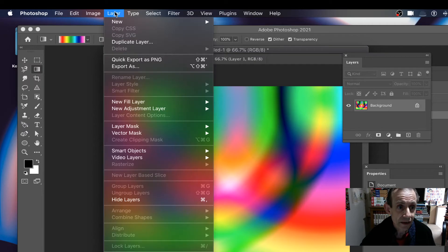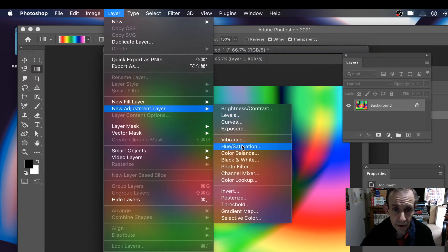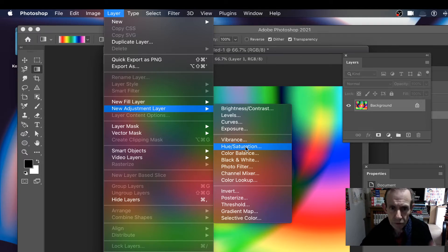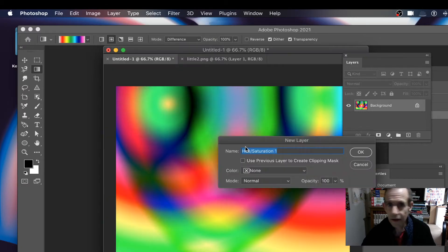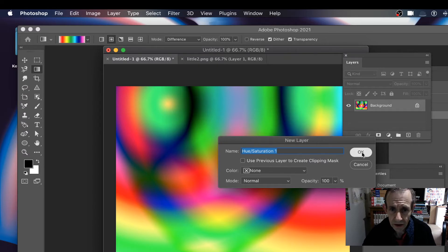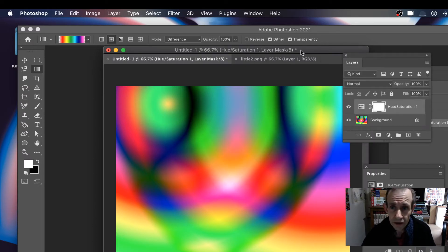I'm going to go to Layer and New Adjustment Layer, and I'm going to go for Hue and Saturation. The reason I'm choosing this is because I had a question about it — this is why I'm doing this video. They were saying transformation doesn't seem to work; well, I'll quickly demonstrate that it does, and hopefully it will give a clue to why it doesn't work on theirs.